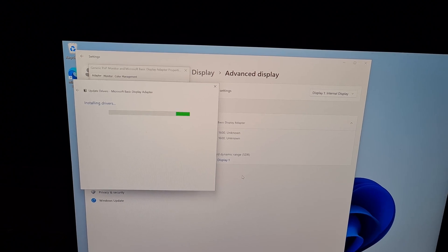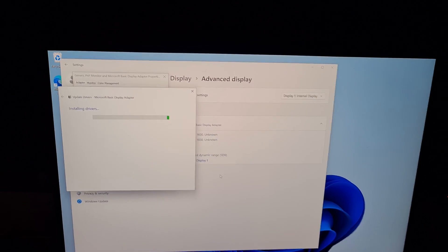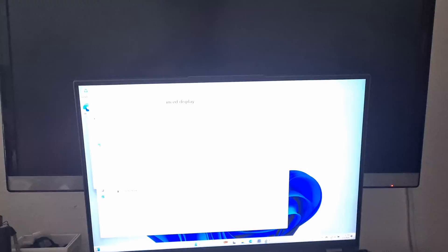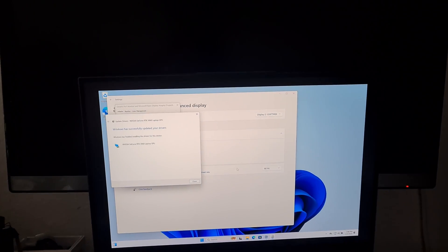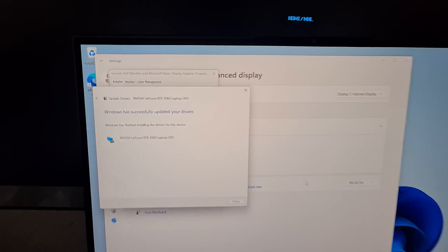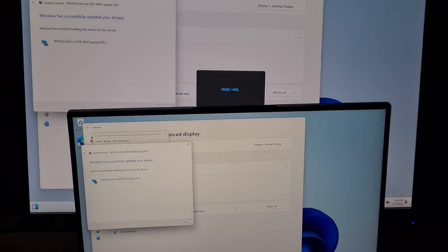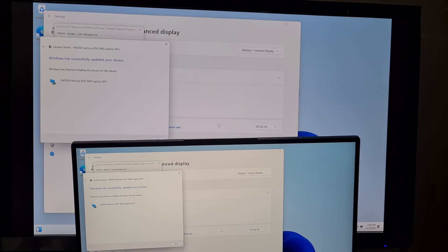Now it's downloading the driver for the laptop's graphics card and installing it. That's it — the driver was installed and the image is now sent to the large display as well.